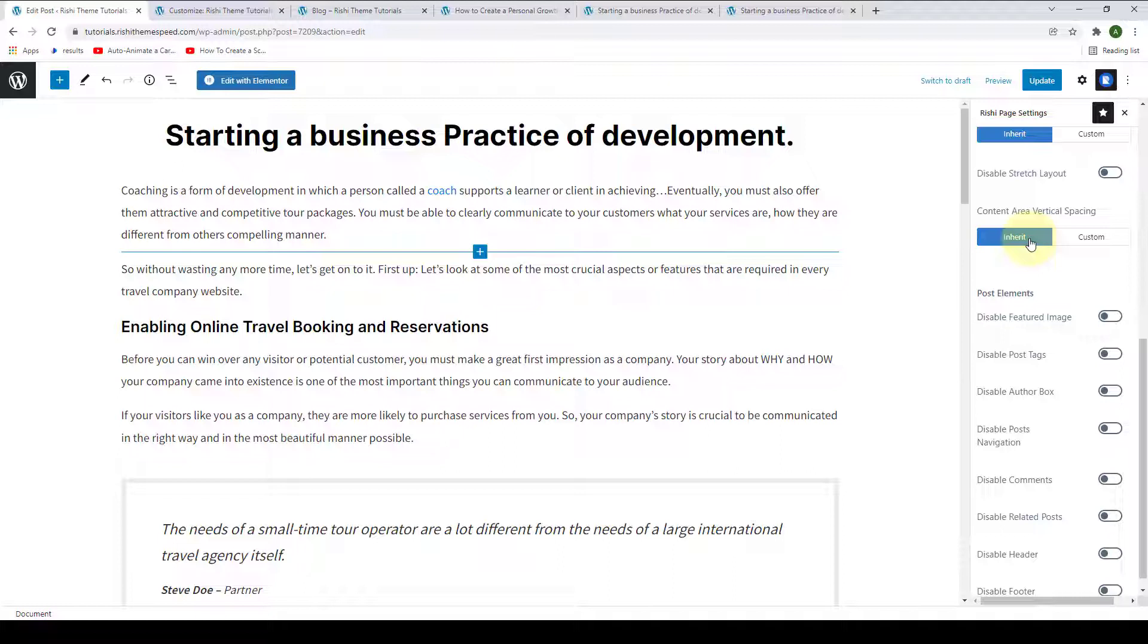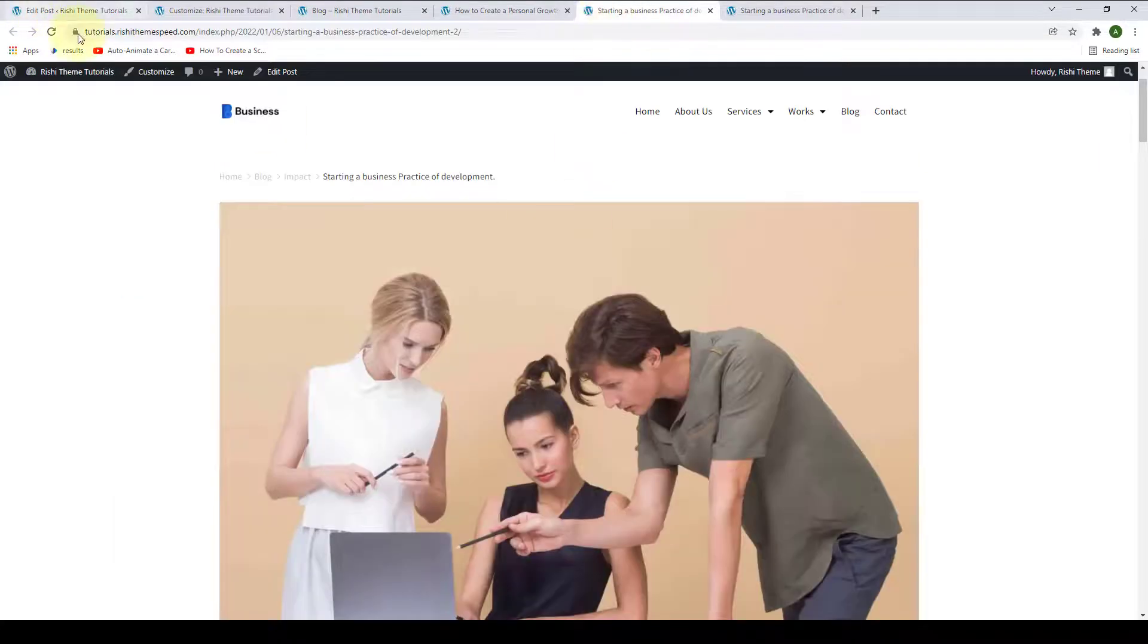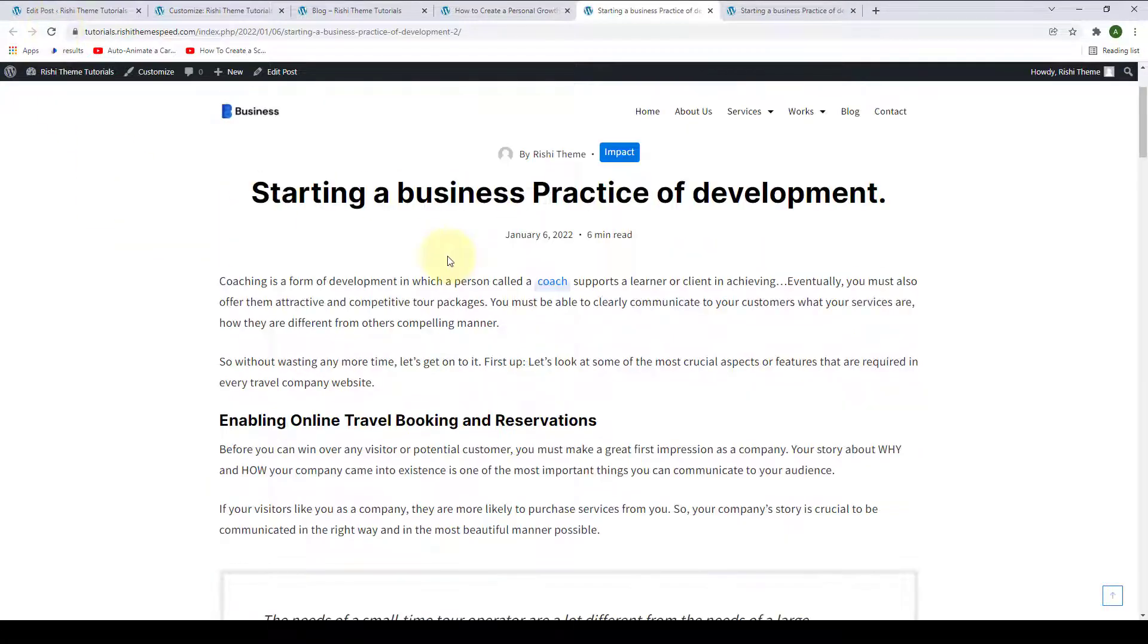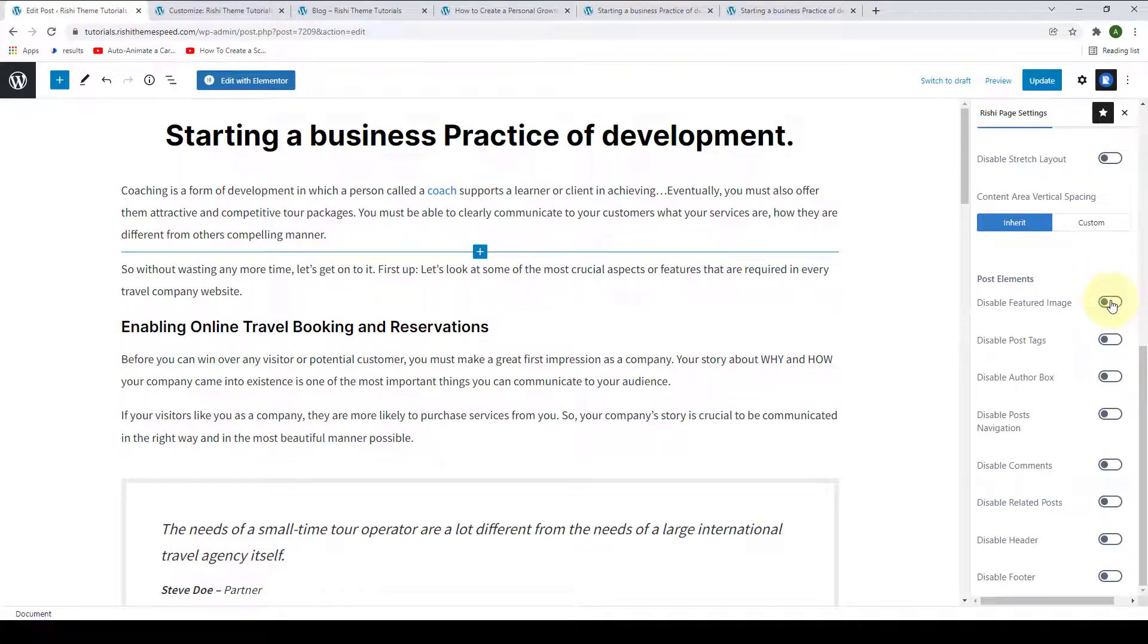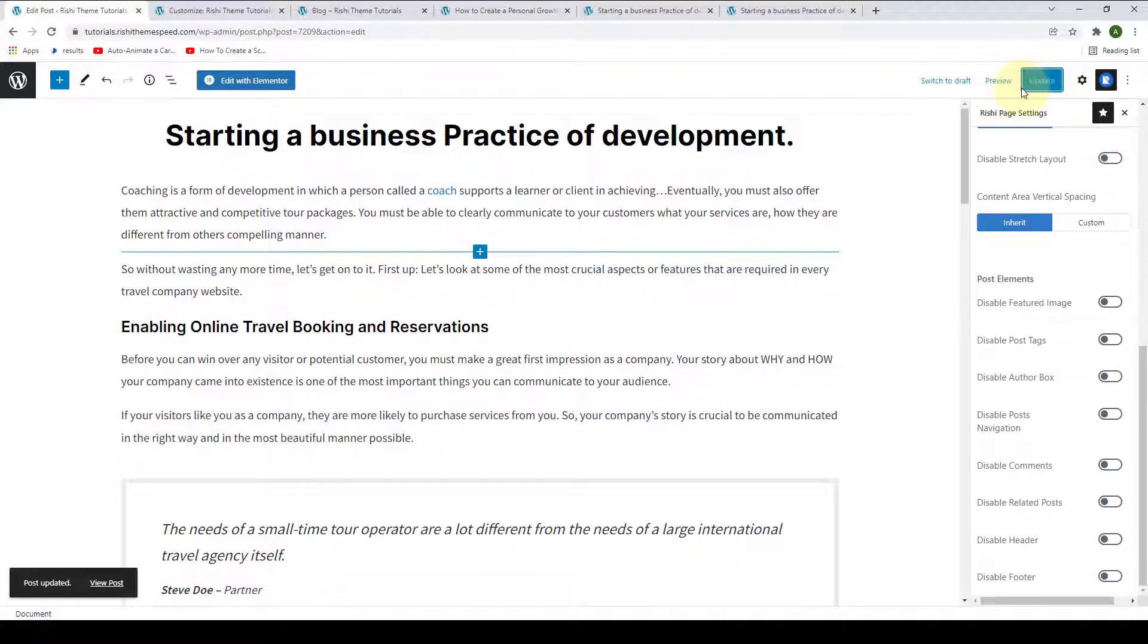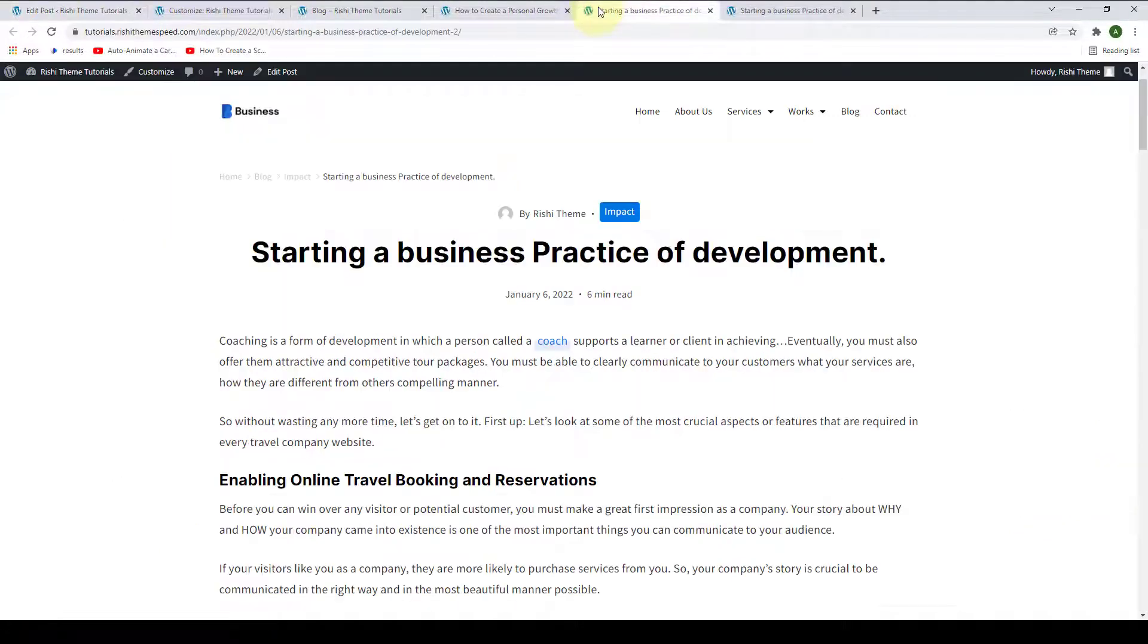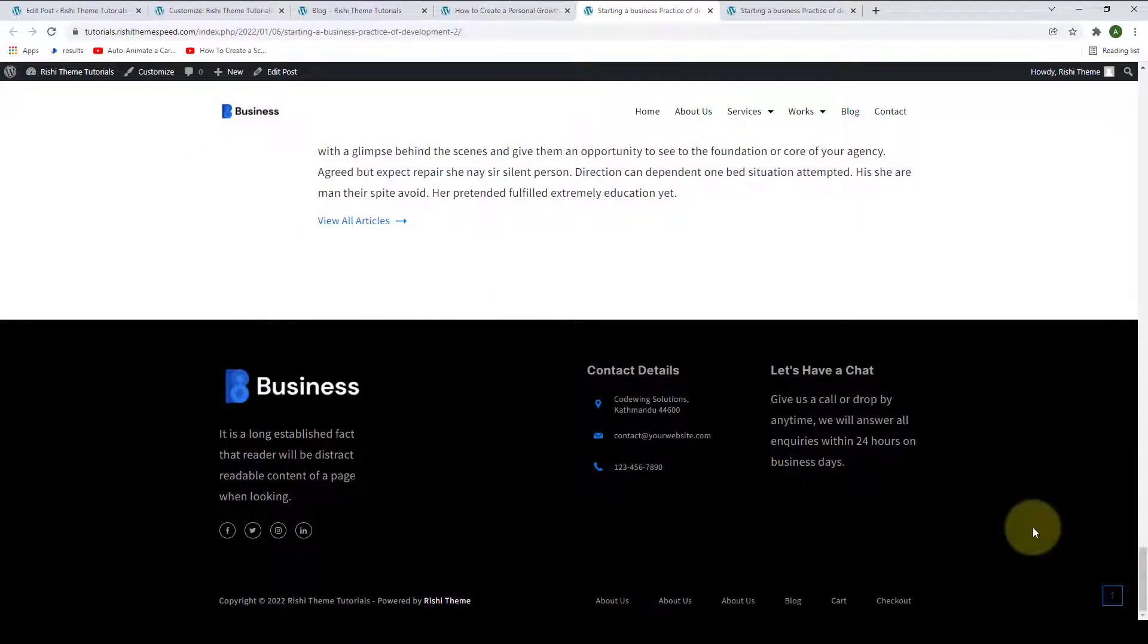Next, you can also configure the post elements. You can also enable or disable the Stretch Layout from here. Then you can also enable or disable the Post Tags, Author Box, Posts Navigation, Comments, and Related Posts following the same process. You can also disable the header and footer, so let's update the change for now. We will go back to the same post, give it a refresh, so that the featured image displays here. You can also disable the header and the footer for only this particular post.